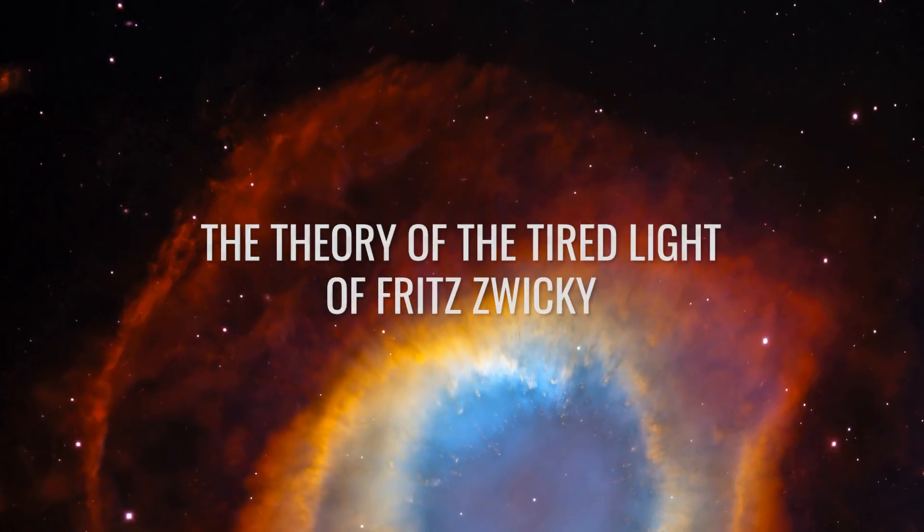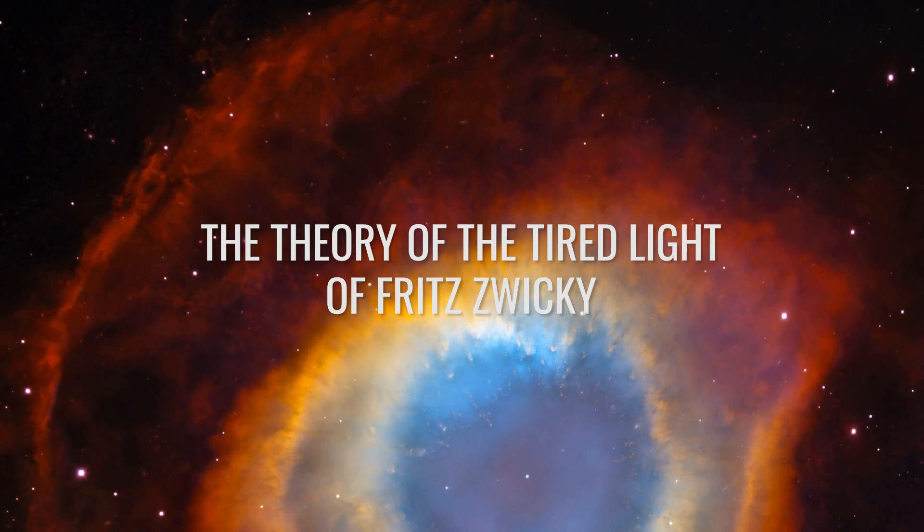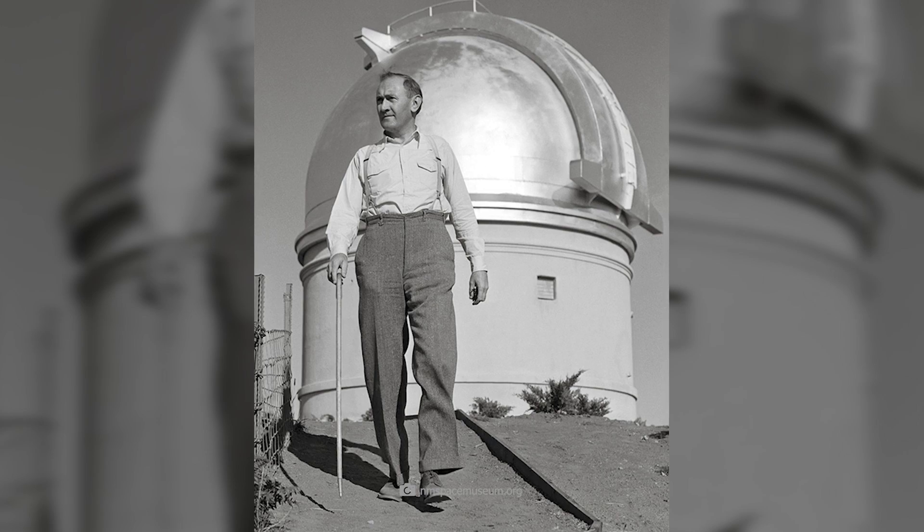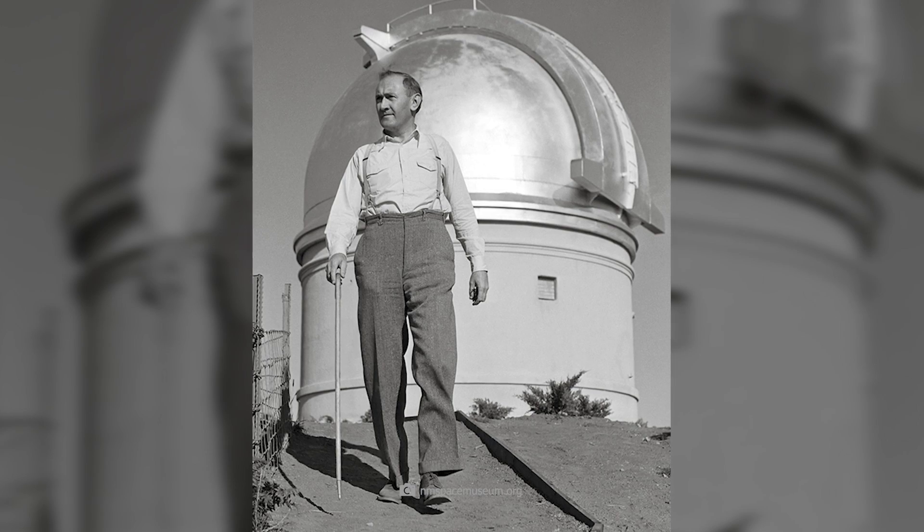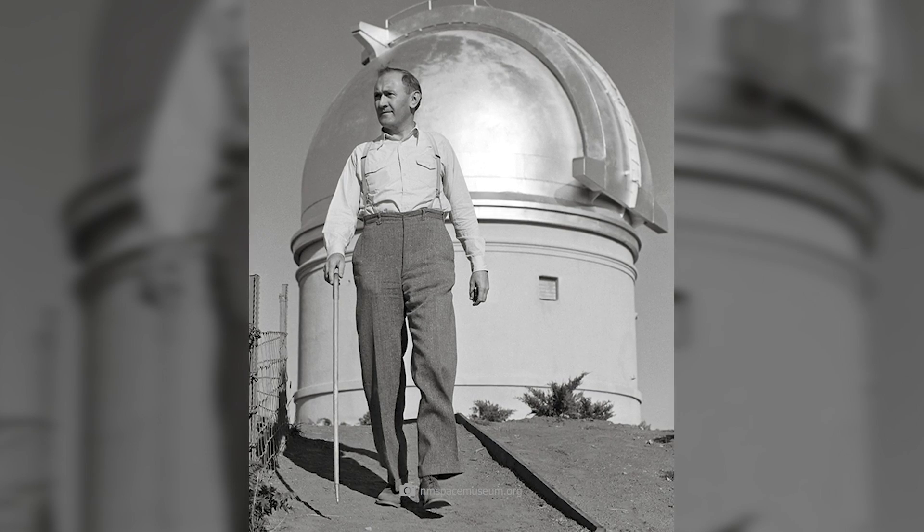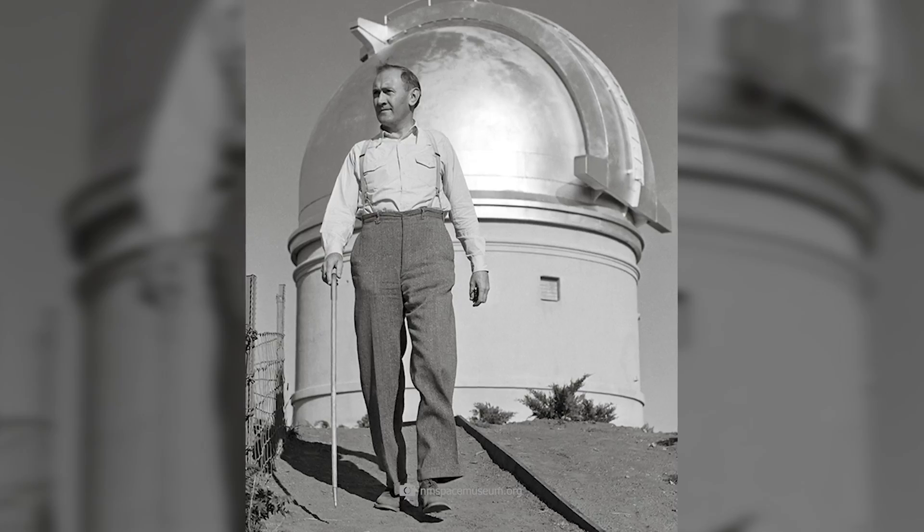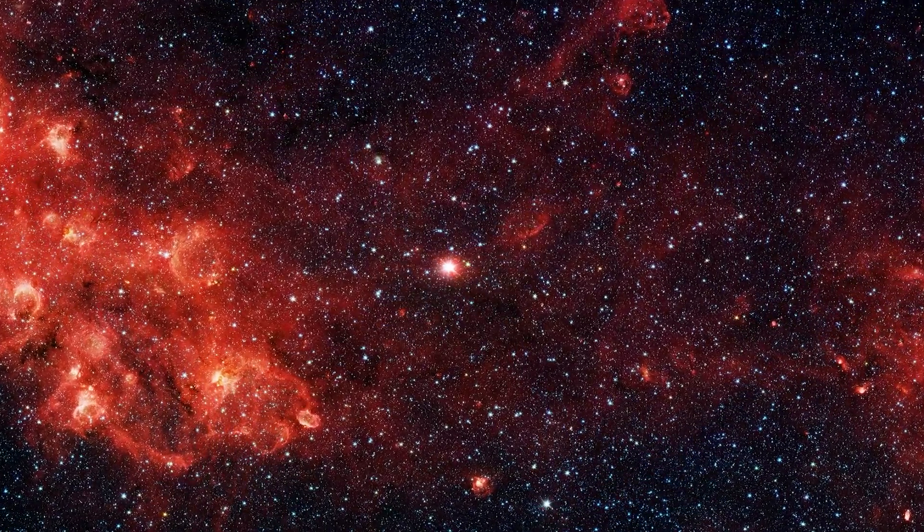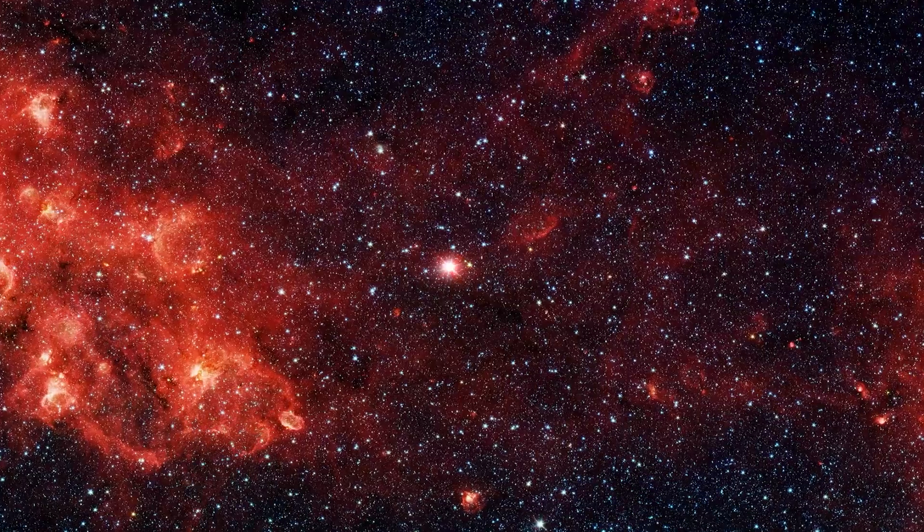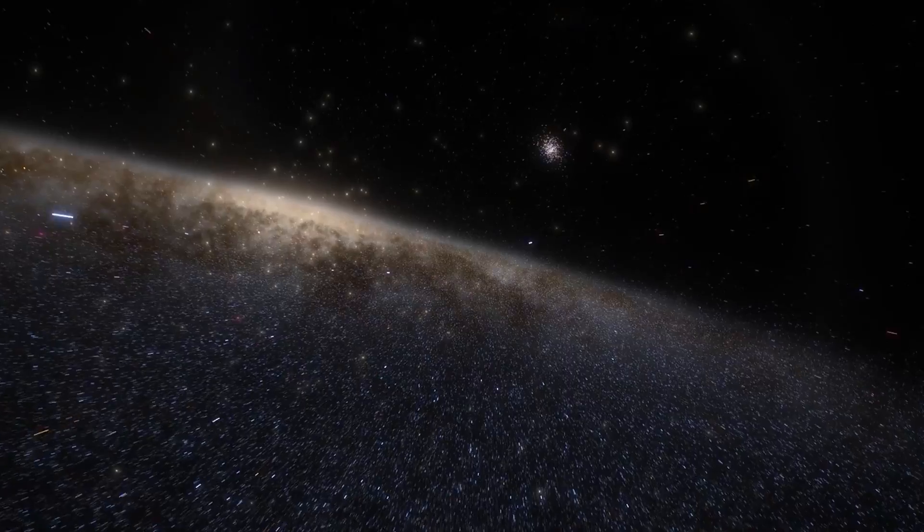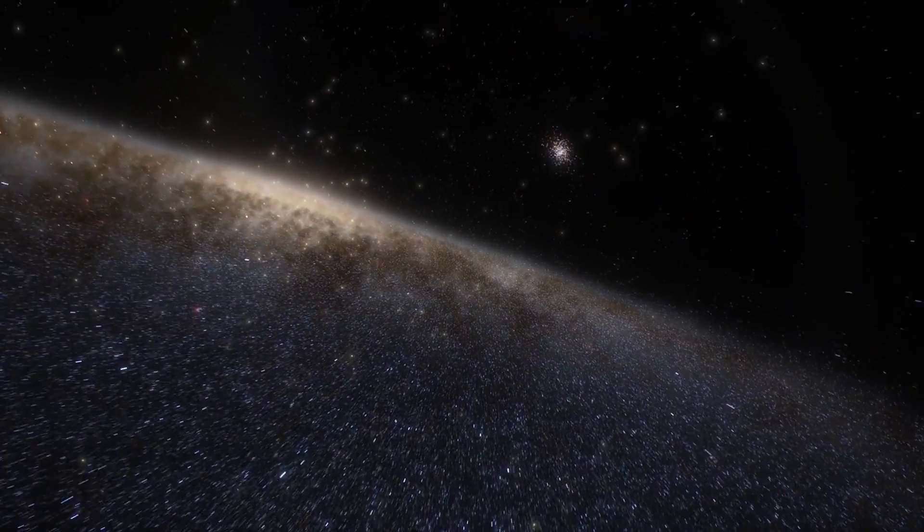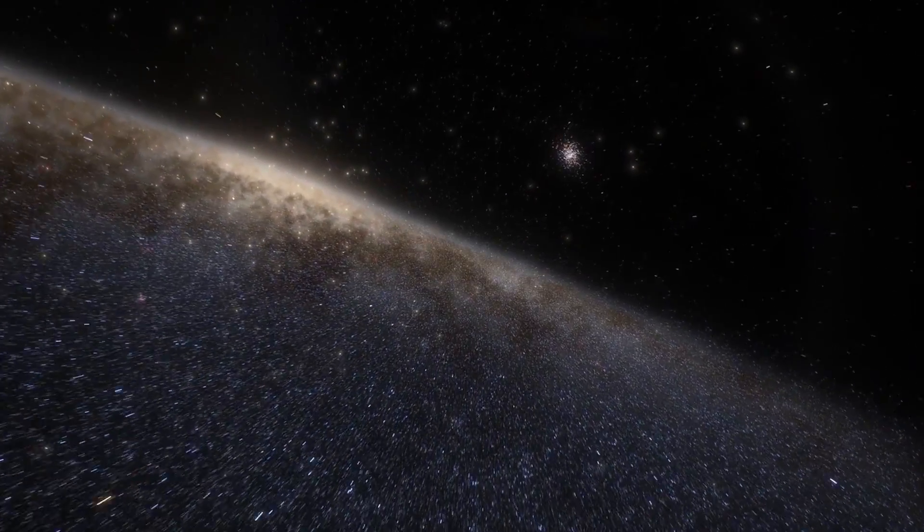Fritz Zwicky was a Swiss astronomer who spent most of his life at the California Institute of Technology in the USA and made many important contributions to theoretical and observational astronomy. According to his 1929 theory of tired light, the redshift we observe may not be as related to the distance of light as scientists previously thought.